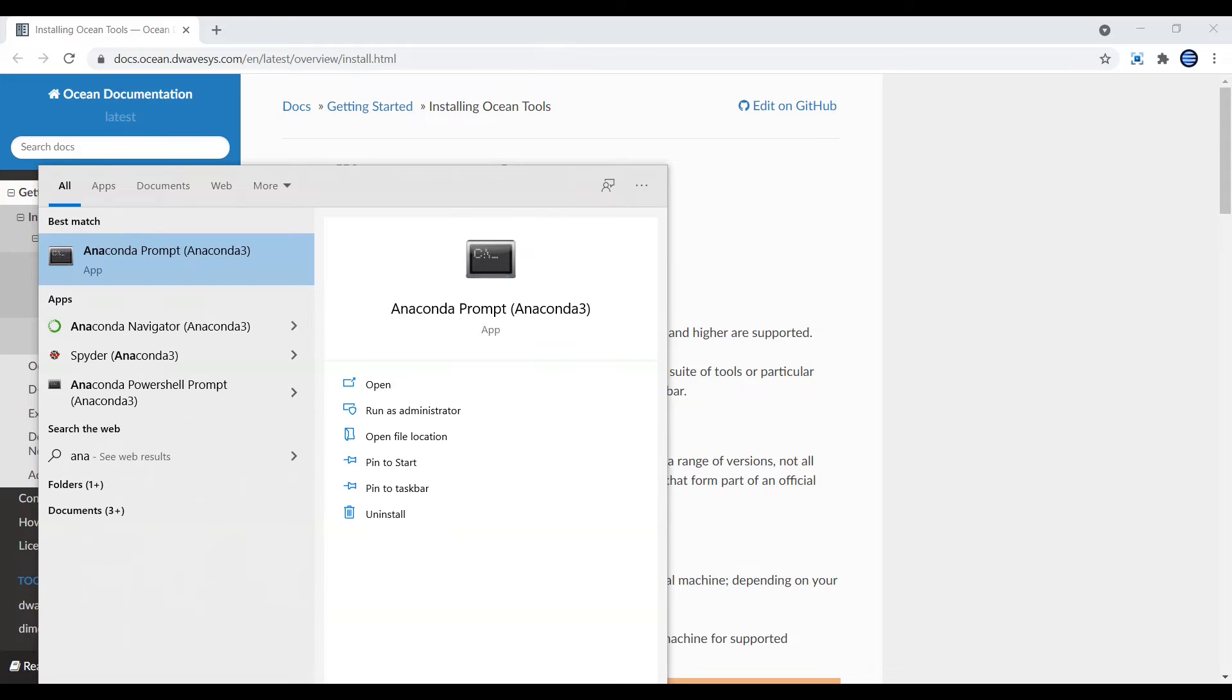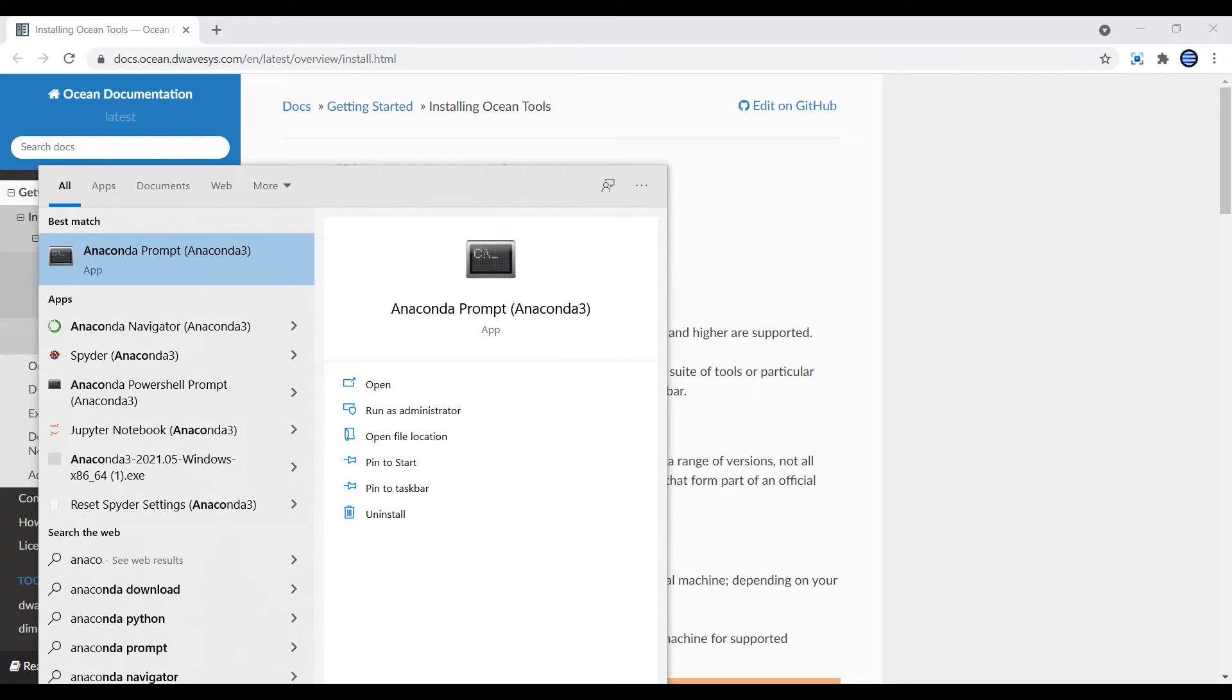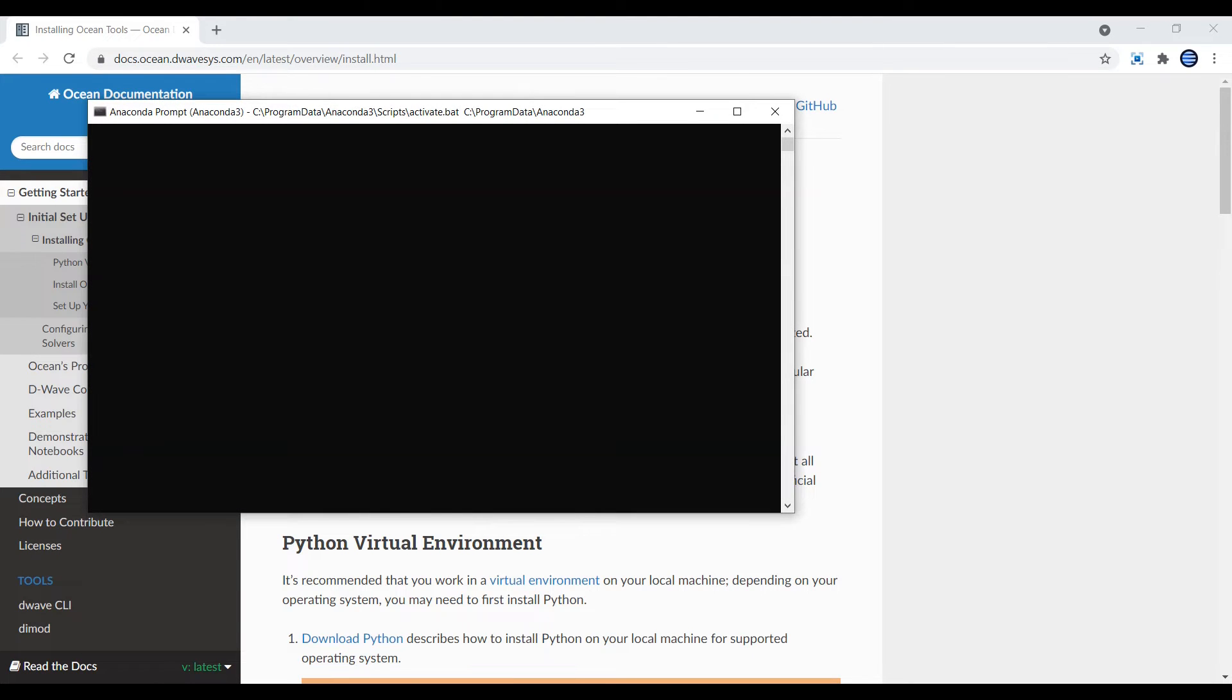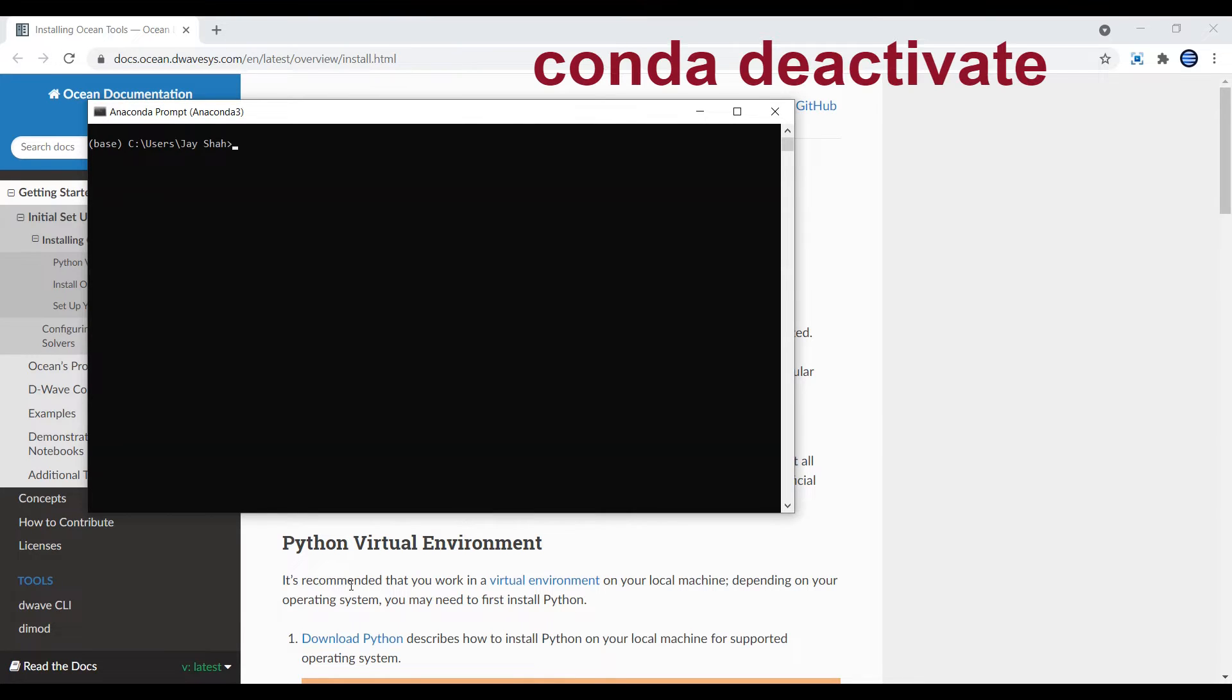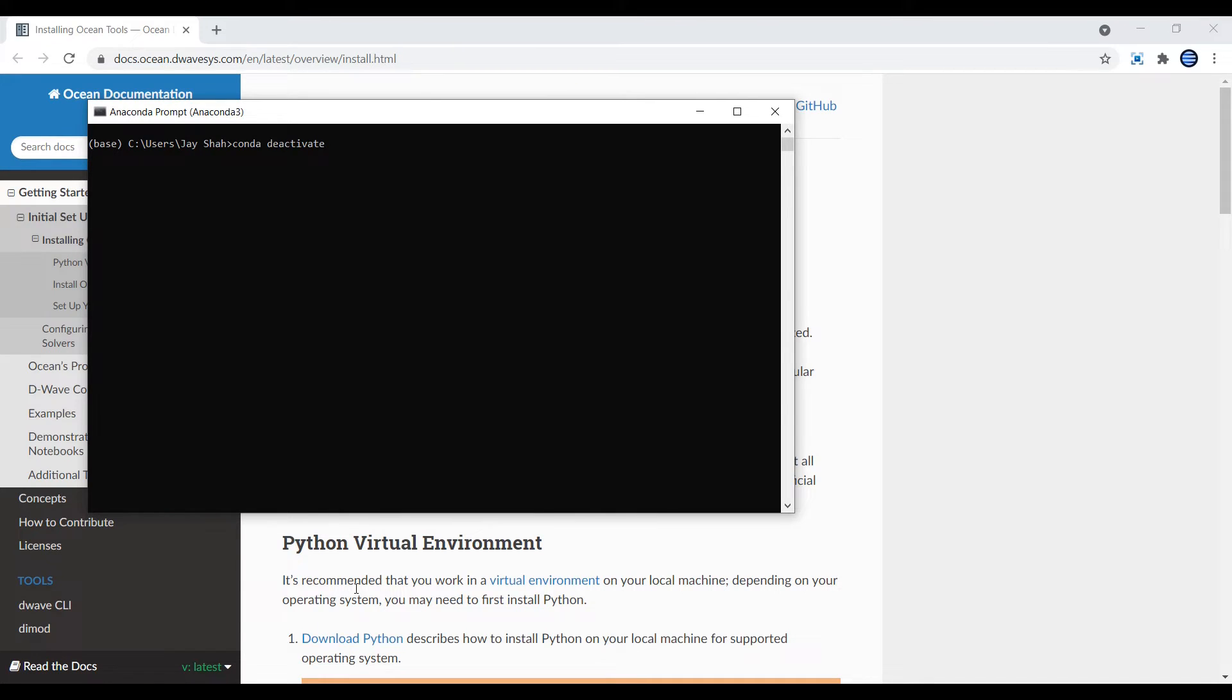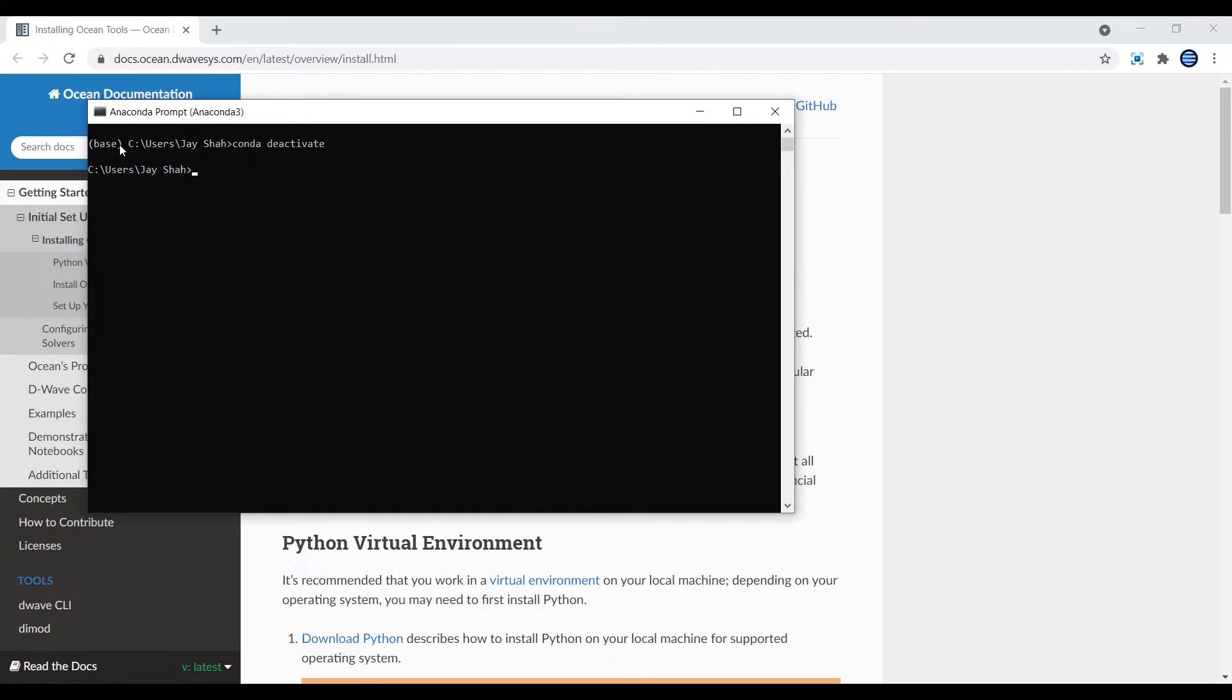Let's start. First, just open your Anaconda prompt. Once the prompt is open, type 'conda deactivate'. This command will deactivate your by-default base environment activation. When I do that, you can see the base bracket vanishes.